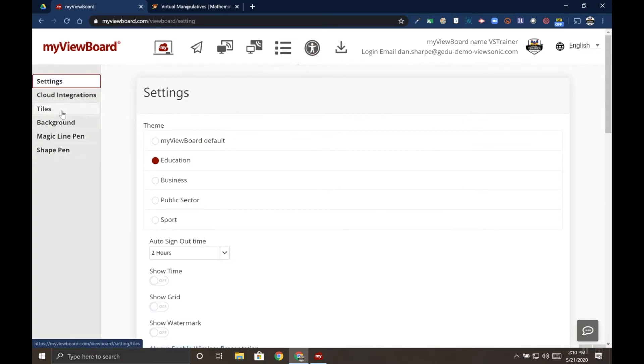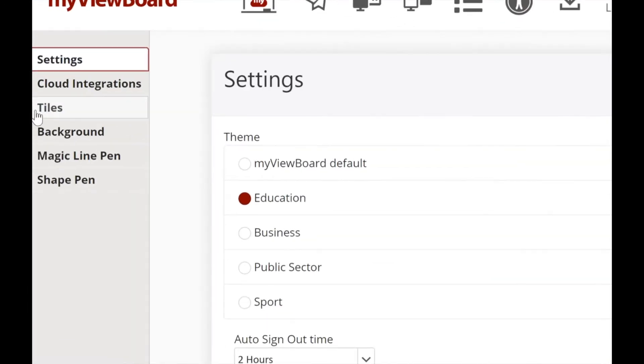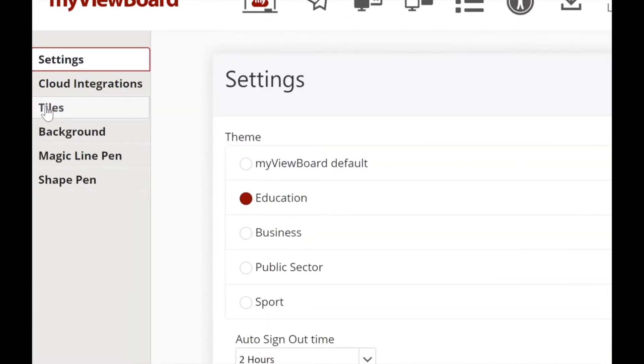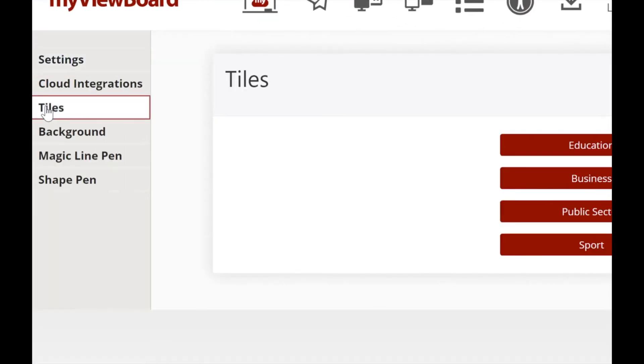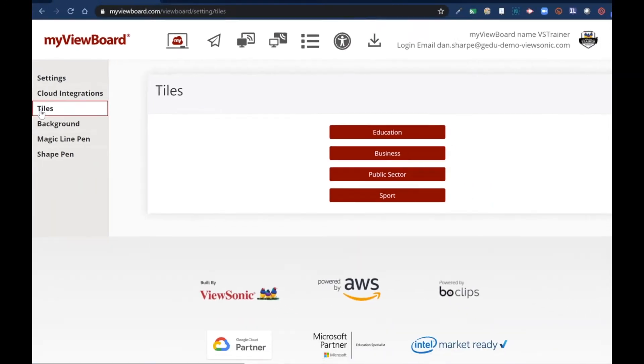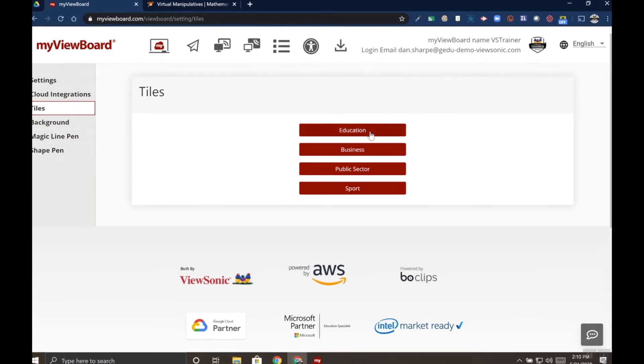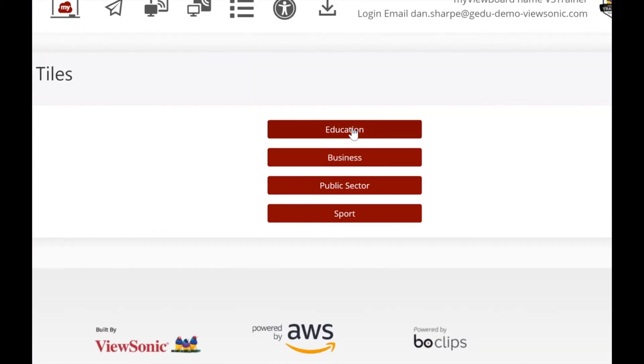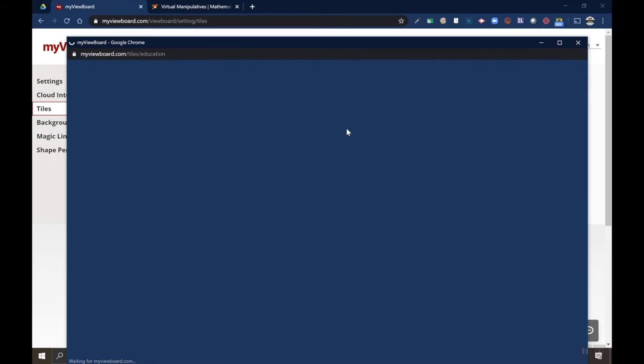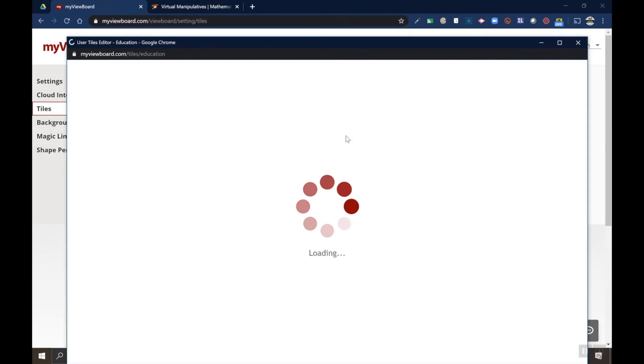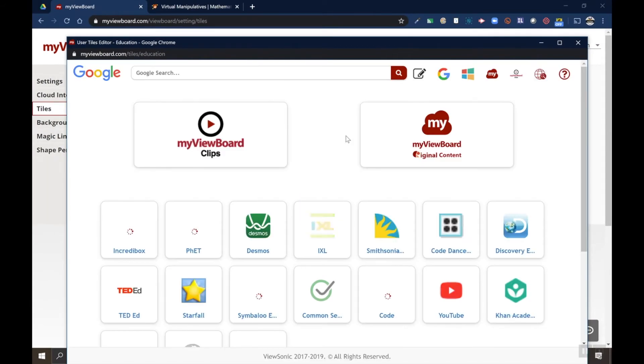On the left side of the menu you'll see an option called tiles. Click on that and then choose your theme. The tiles change based on the theme you're in. My theme is set to education so I'm going to edit the education tiles. This is going to open up a new window and it's going to look like that embed browser window.